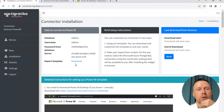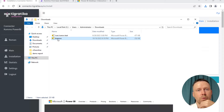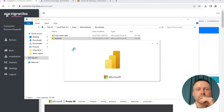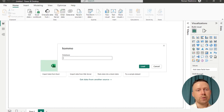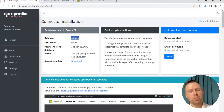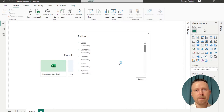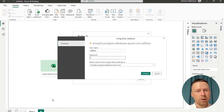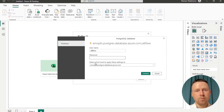Here we can see installation instructions, but I know how to do it. Now we need to download the PBIT file — it's a Power BI template. We need to open this template, and when it first opens we need to configure it. We have all the information to configure it in our admin panel. We need to copy it with Ctrl+C and paste it. The username is the same as the database — database and username are the same. Copy the password, paste it, choose the level as database, and click Connect.